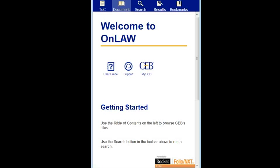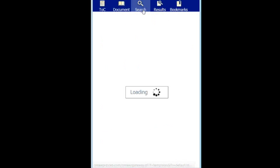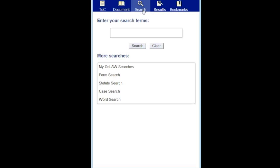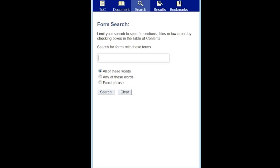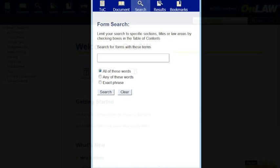Searching on your phone is very similar to searching on your desktop. The main difference is that the phone does not include a quick search bar. Instead, click the Search button to get to the quick search. If you want to do a more specific search, click on your search choice in the More Searches section.